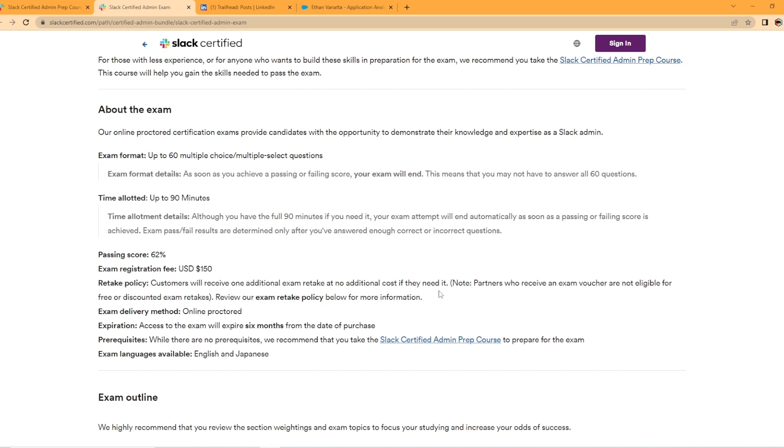And it says customers will receive one additional exam retake at no additional cost if they need it. That's pretty cool. Salesforce charges a small fee if you fail your exam to retake it. So they're offering you the ability for one free retake. It is online proctored. Doesn't look like they offer an in-person exam, which is okay. I actually prefer taking online proctored exams. It's just far more convenient.